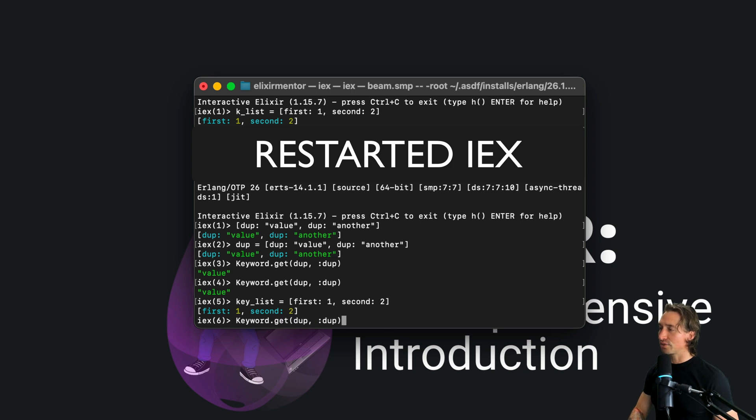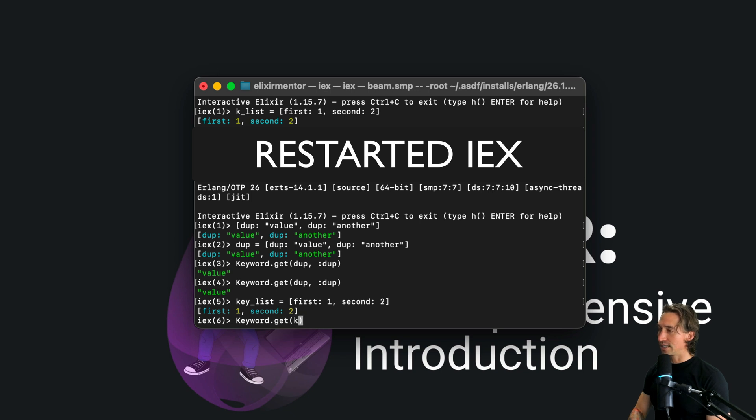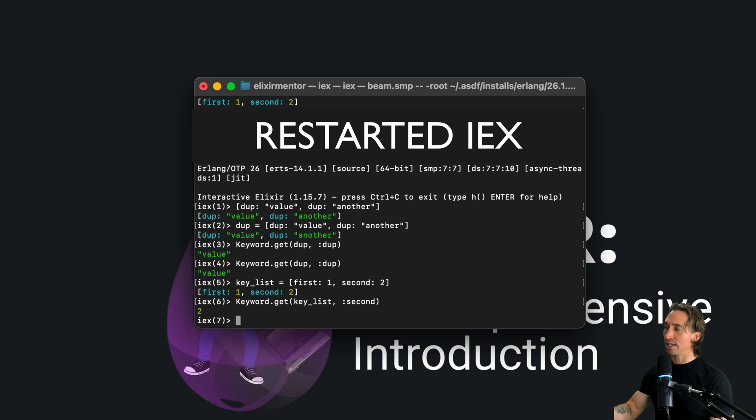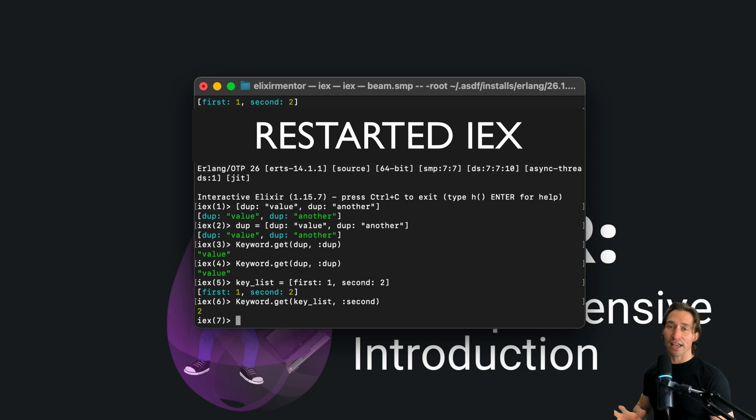And then we can pass in second and we can get our two back. And then so updating values is similar to maps with the put, but we do Keyword module dot put and then we pass in our keyword list, so key_list.